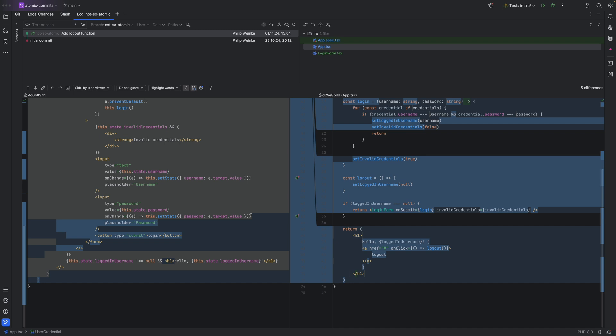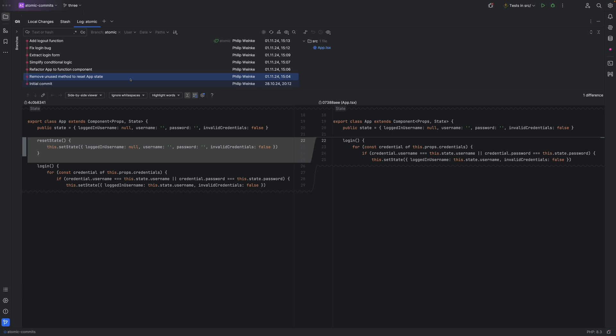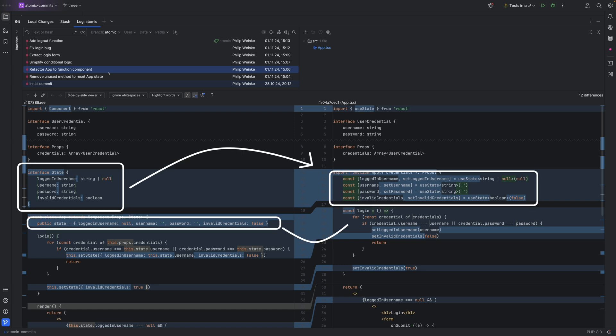Or we take a look at an alternative reality where the author has used atomic commits. Now we've got six commits instead of just one. The app component used to have a reset state method that wasn't used at all, so it was removed — that makes sense. The next one looks like there's a lot going on, but the commit message tells us all we need to know: it's just a refactoring from a class component to a function component.